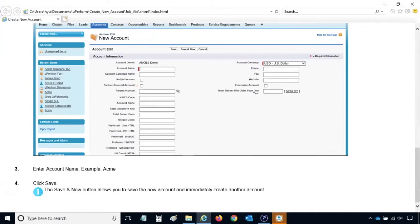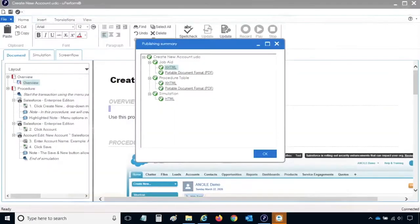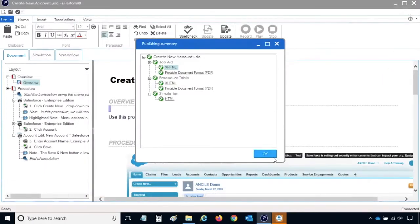Once you complete your review, close the publication. If you need to make changes to the recording, click the OK button to return to the editor and edit the recording as needed.